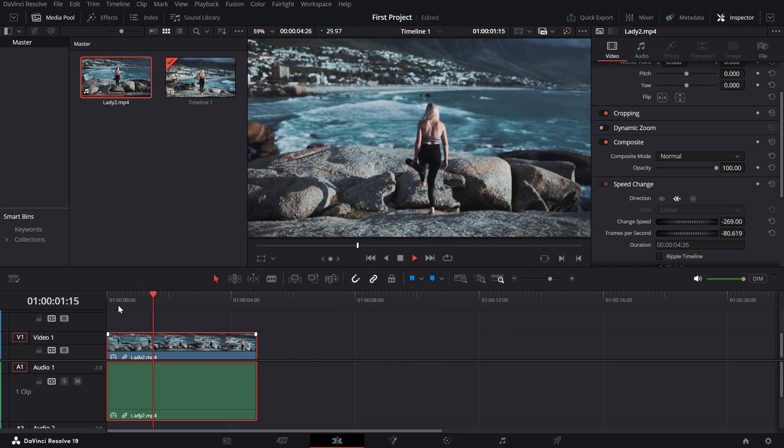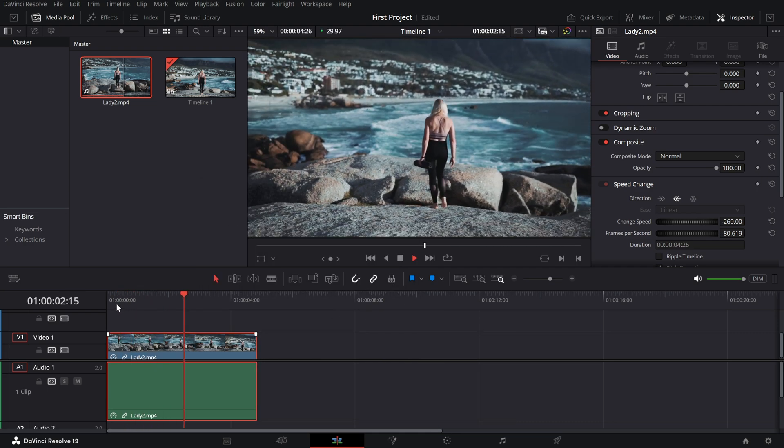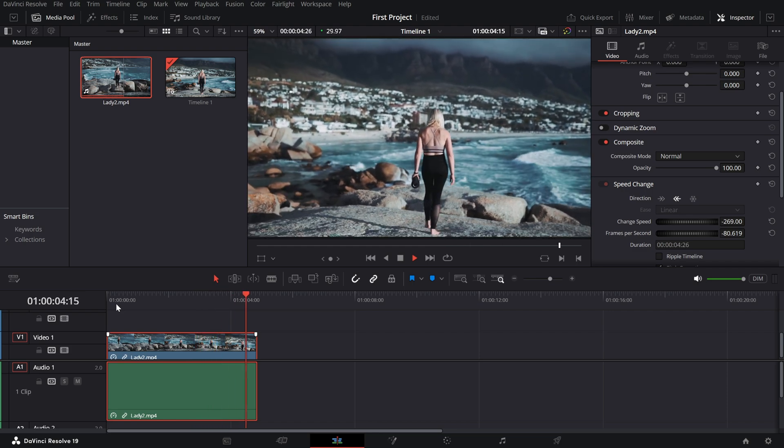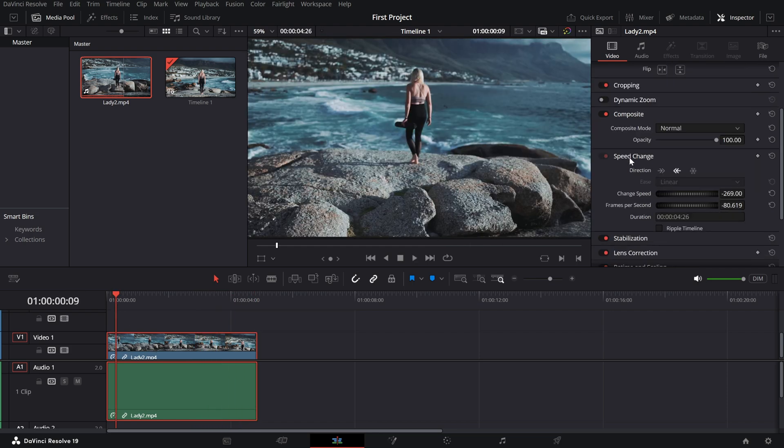Additionally, you can simply select the video and go to the inspector panel. Here from the speed change panel, make sure to click on the reverse arrows towards left to reverse the clip.